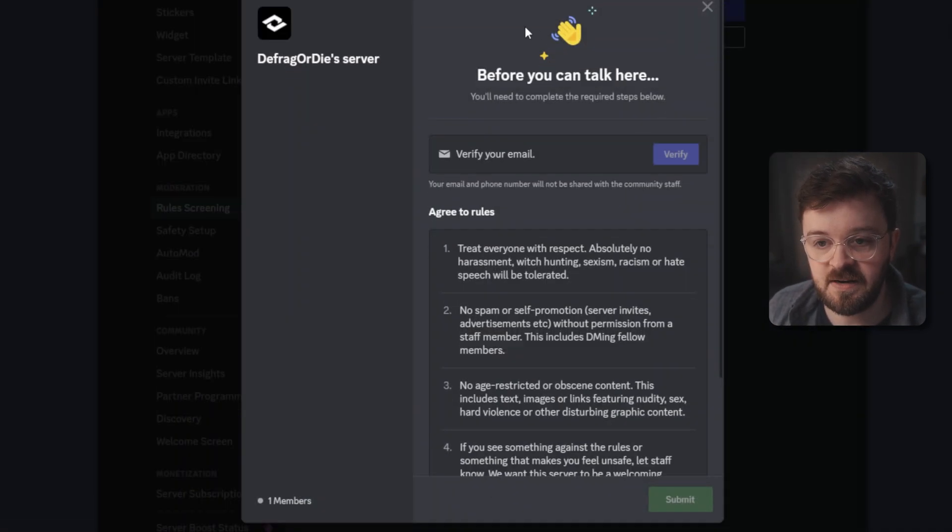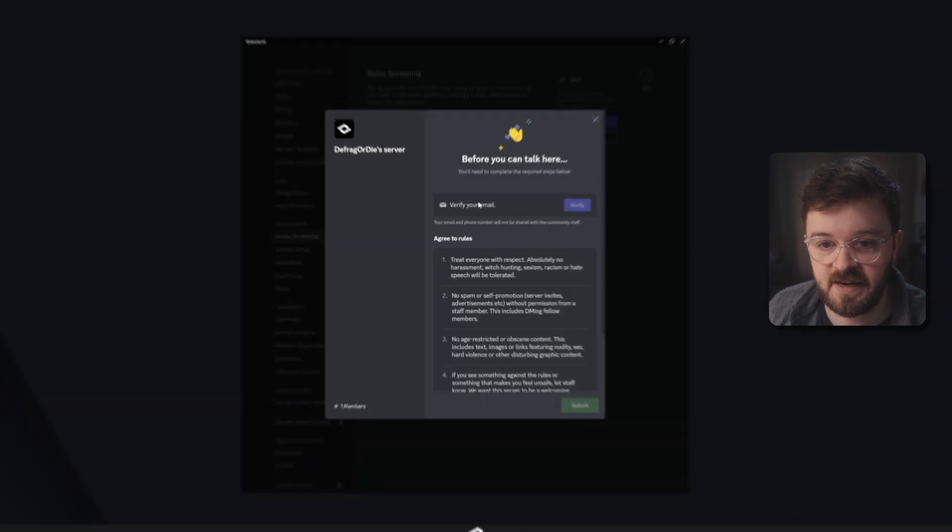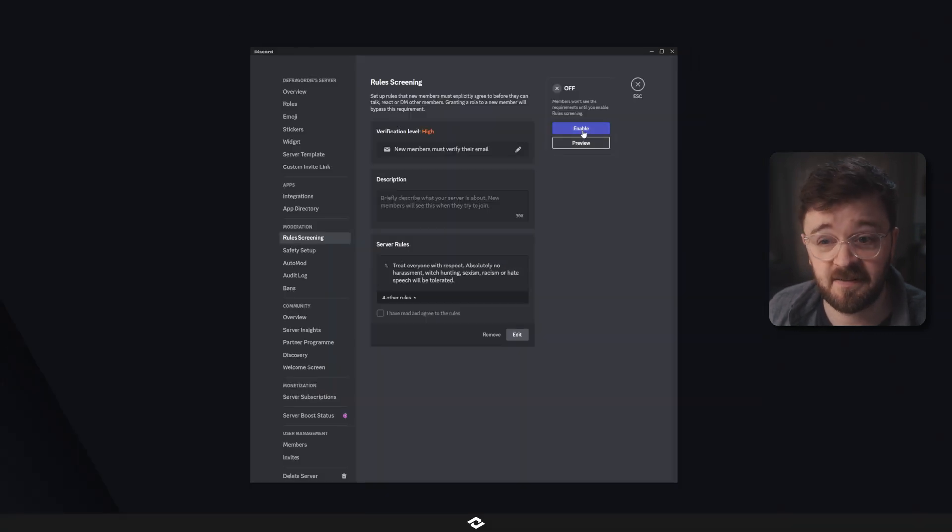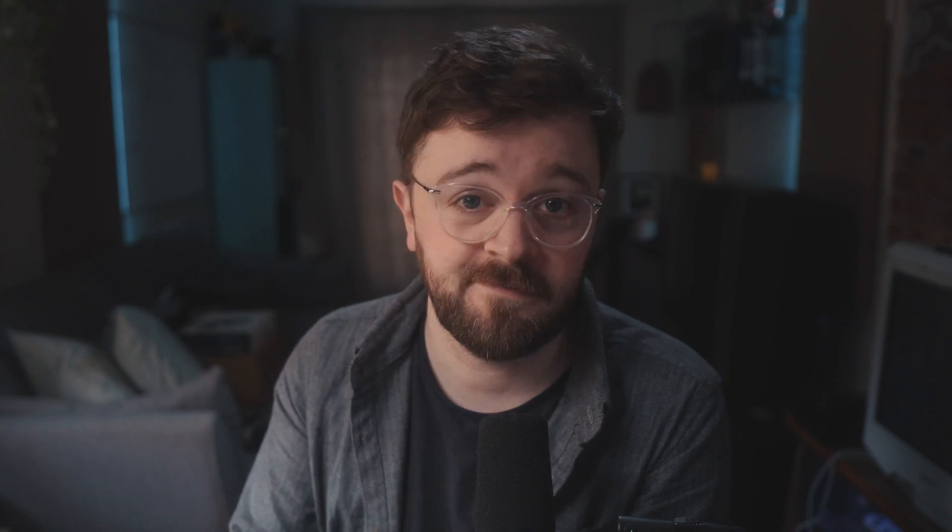Once you're done, click on save and you can preview those rules right here. Once you're happy with that, click away and just hit enable and that's it. You've got the rules set up for your server. Nice one.